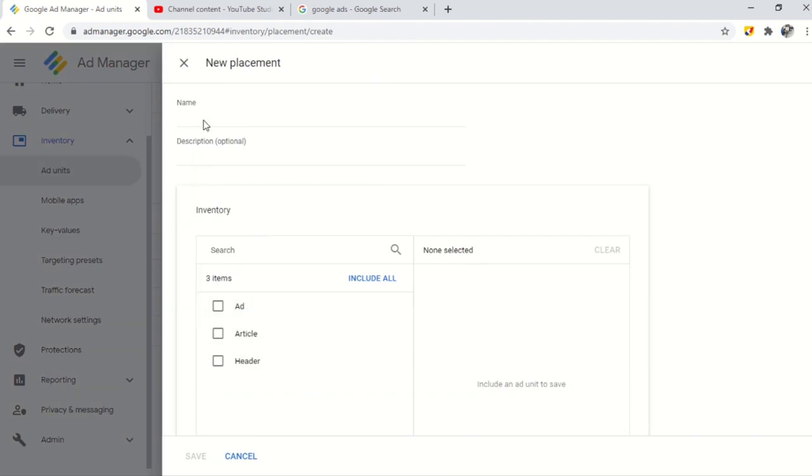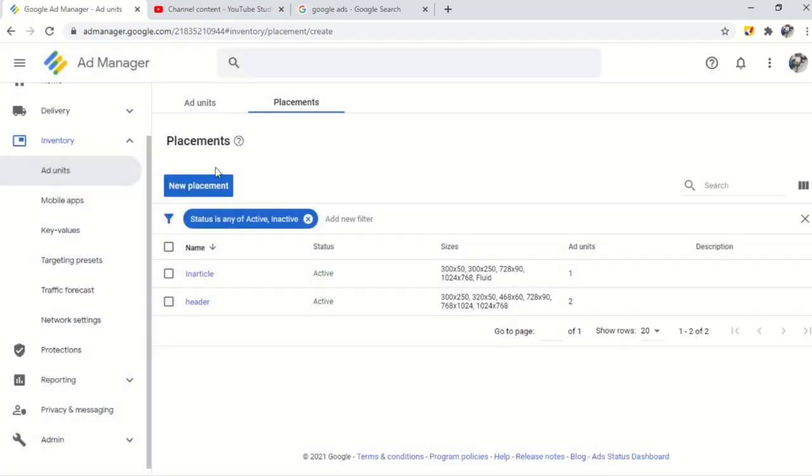If you get more revenue from AdSense your line item will not be served, although if AdSense pays less than your order item then your order item will fill the placement.